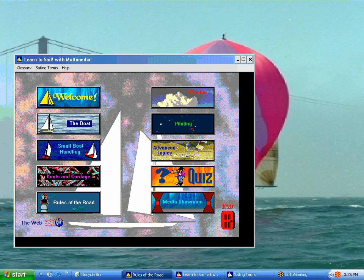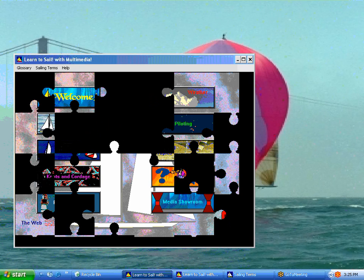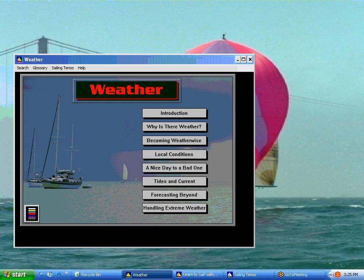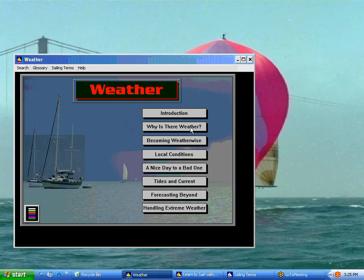We also have an area on weather, and it's for safe sailing — day sailing, pretty much — so you know whether you should go out or not during the day. There's becoming weather-wise, all about tides and current, and how to compensate for tides and current when you're sailing so you don't drift too far off your mark. There's quite a bit in the weather section as well.